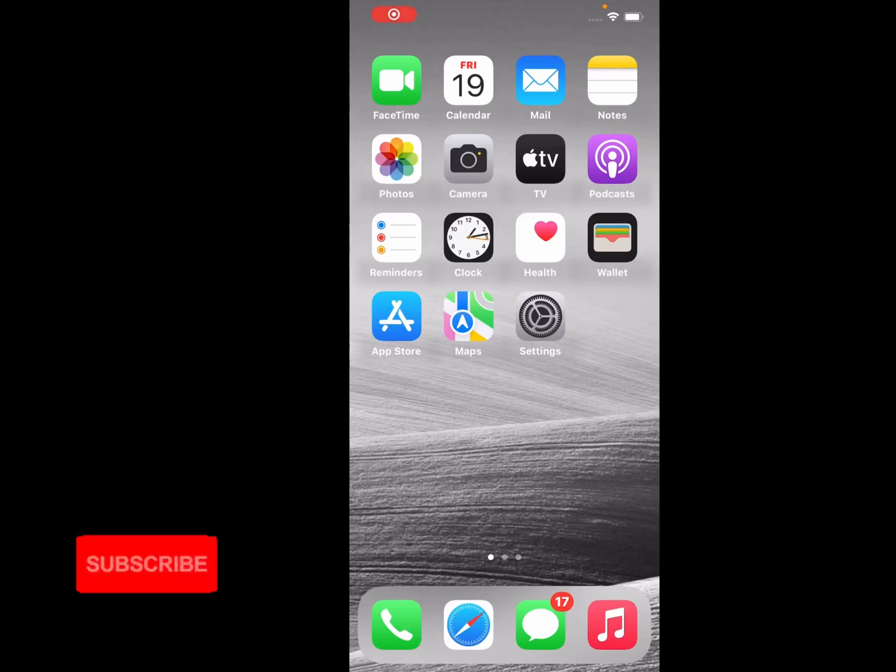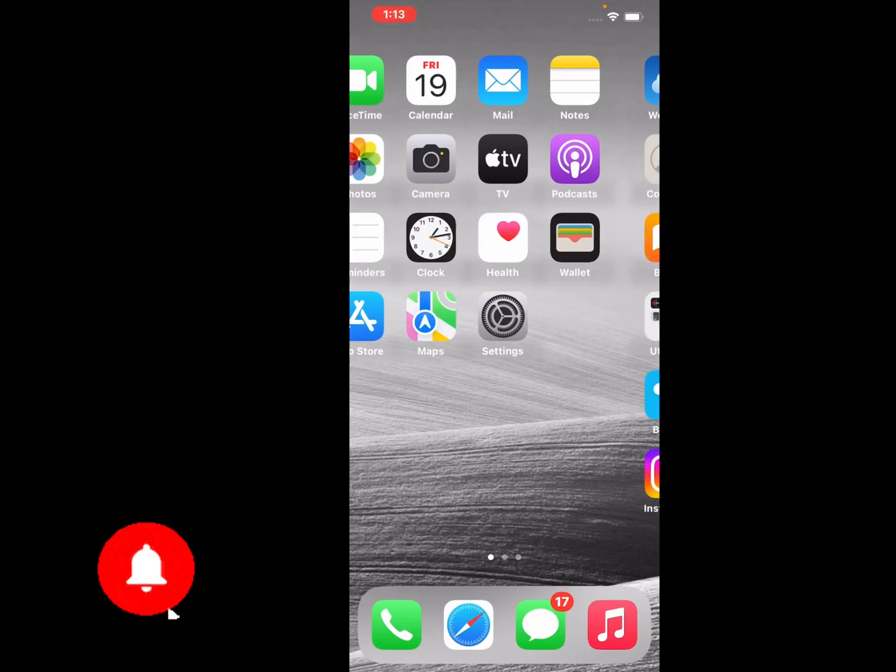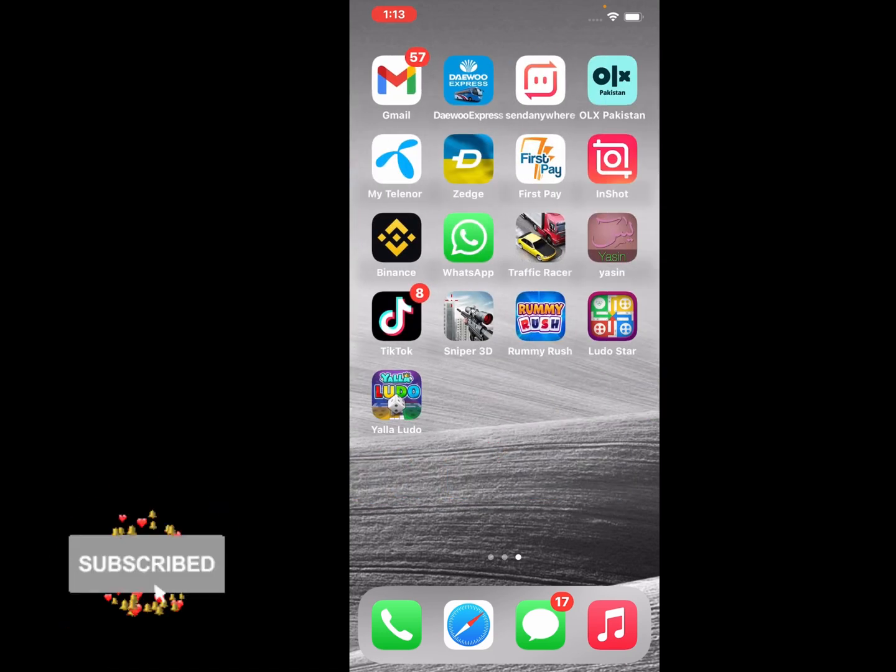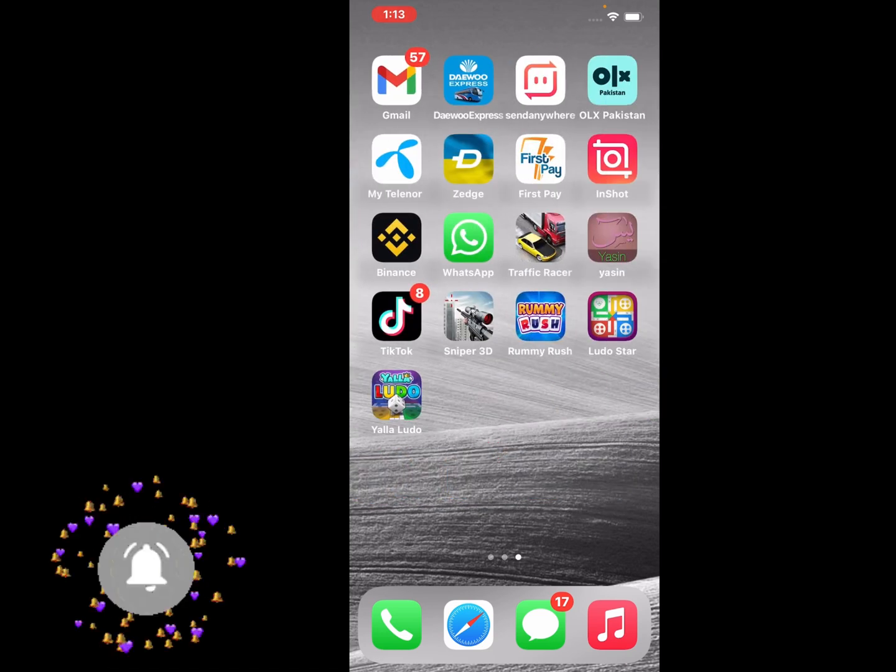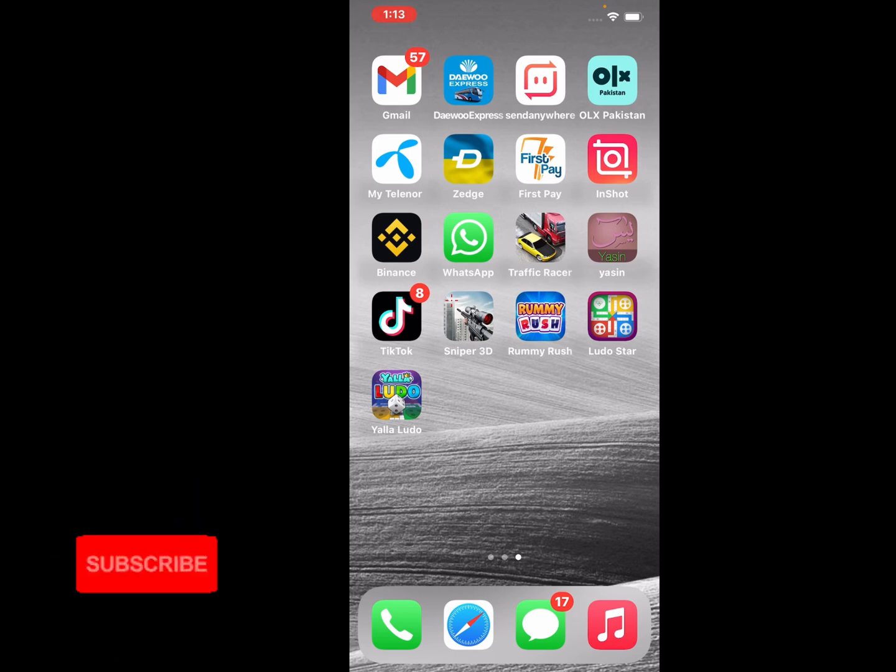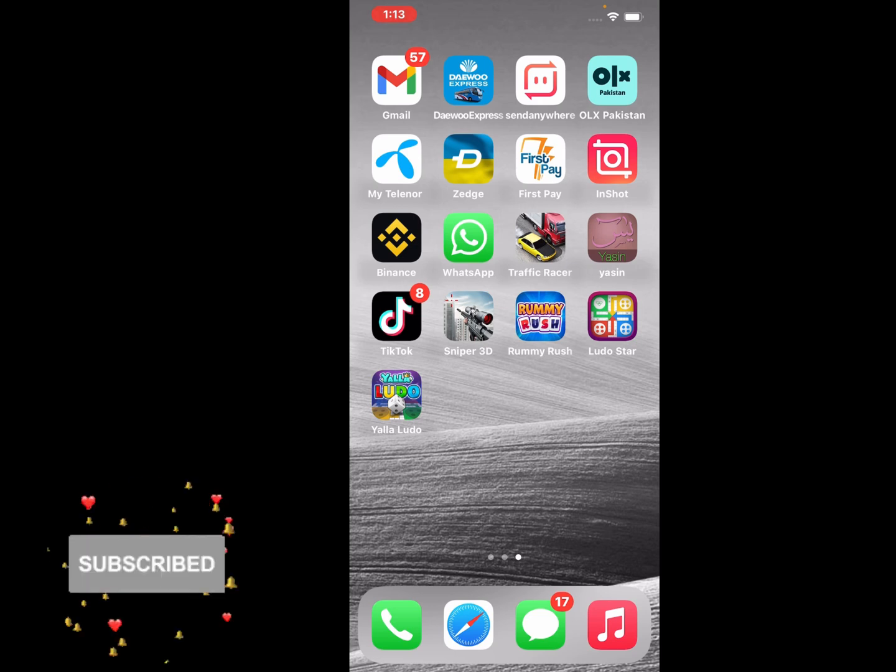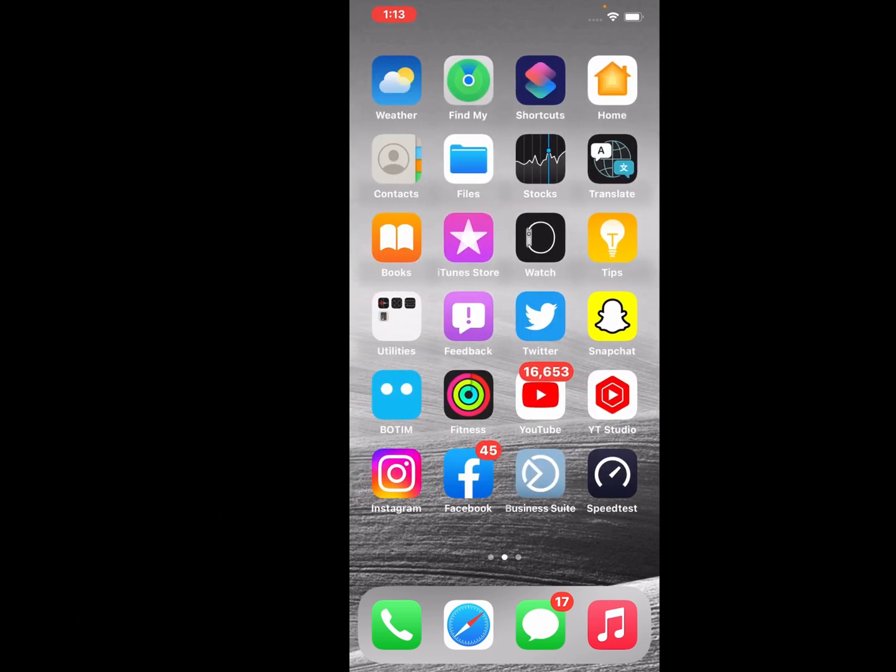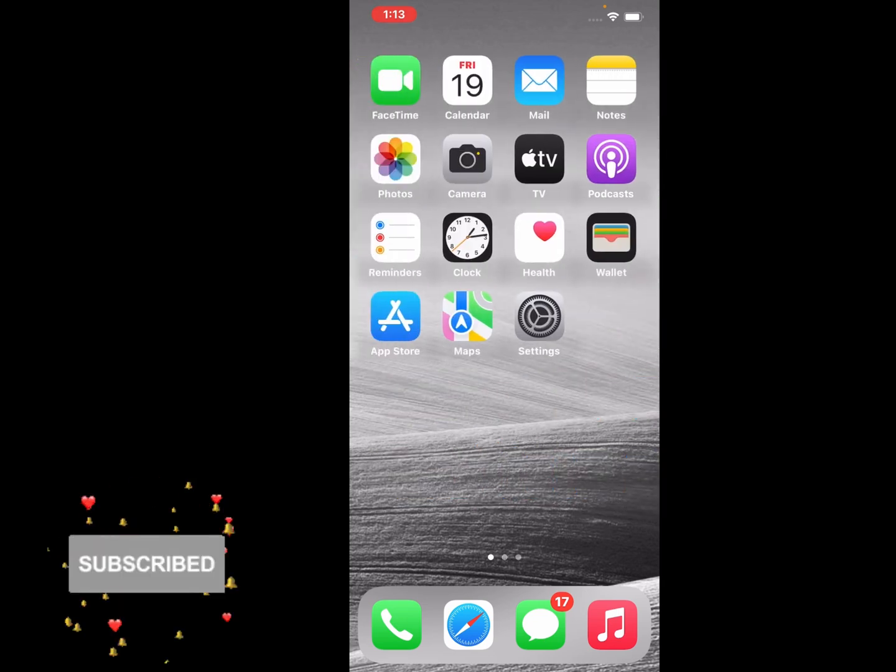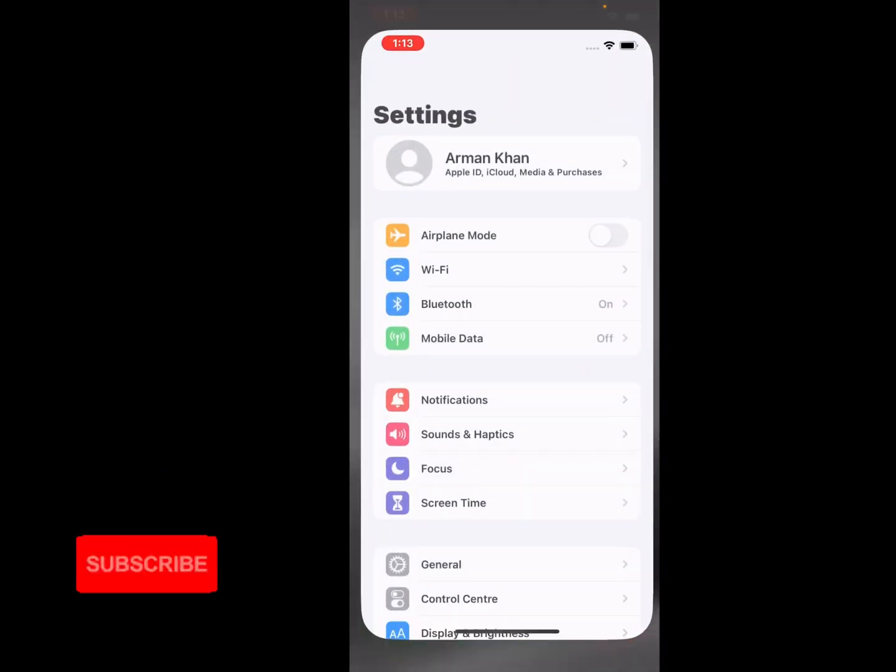Hello friends, welcome back to my YouTube channel. This is Bilal and you are watching I Apple Solutions YouTube channel. In this video, I am going to show you how to change Apple ID country or region on iPhone, iPad, and iPod Touch without credit cards. So guys, without wasting your time, simply let's start this video.